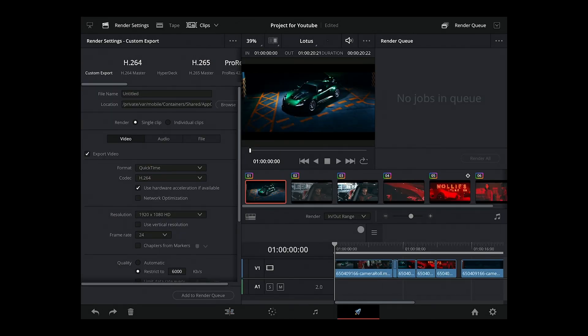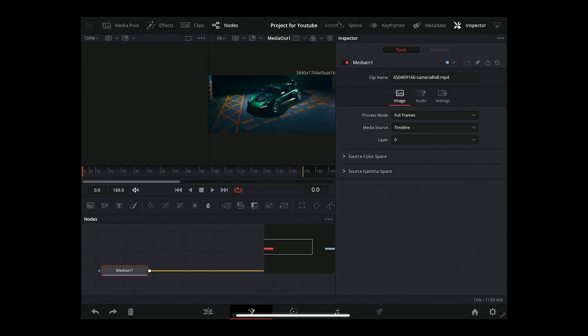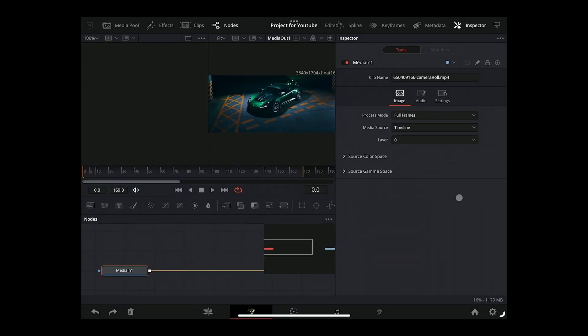And then we can also get to Fusion. So you can open up Fusion on your iPad, and from what I've seen, I've only been with it for a few minutes now just testing this out, the functionality is there.